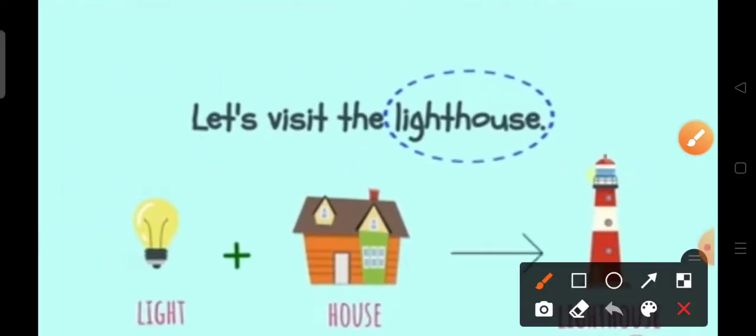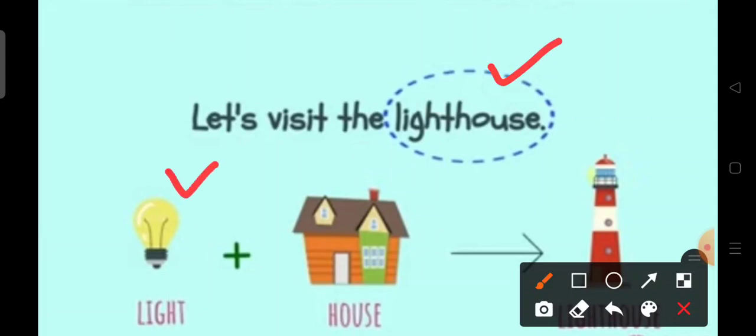Yes. If you said lighthouse, you are correct. The word lighthouse is broken down into two smaller words, light and house. Lighthouse.